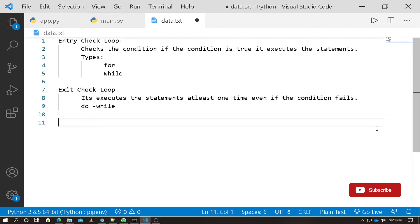The exit check loop executes the body at least one time first. That means the do-while loop. In most programming languages, both categories are supported. But in Python, there is only one category: the entry check loop.